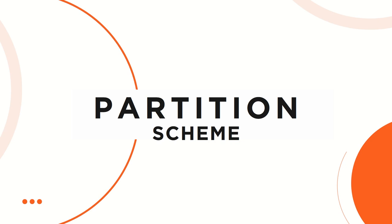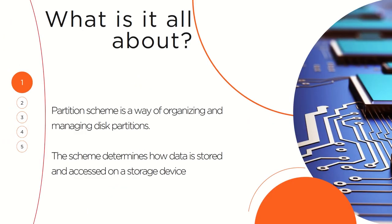This is where partition schemes come into play. Partition scheme is just a way of organizing and managing the various partitions that you have on your disk. And what are partitions, by the way?